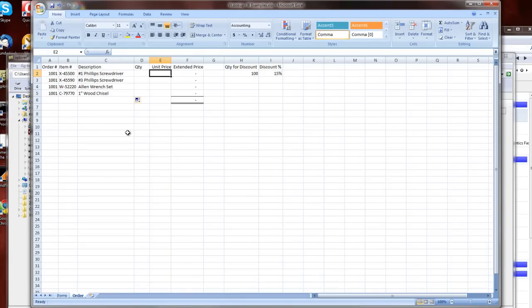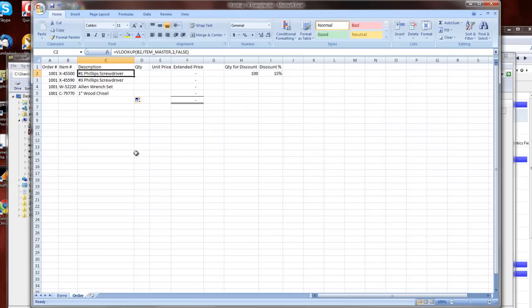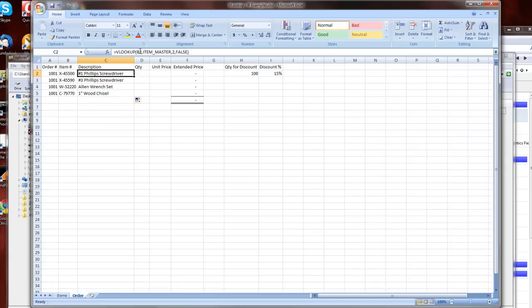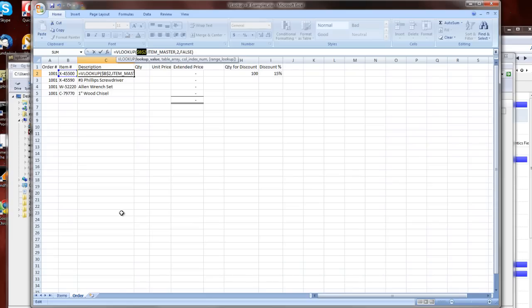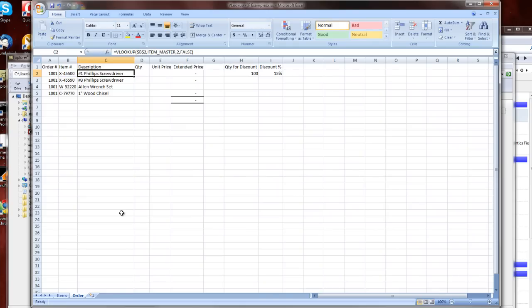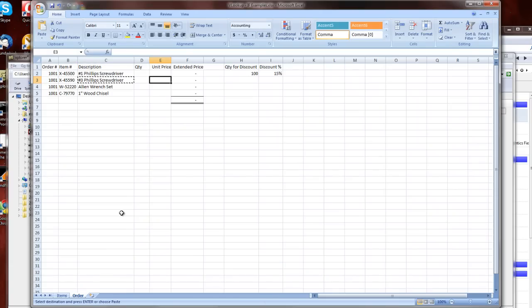Now I can also get my price here. So I can do the same thing here. Now you'll notice here I've used B2. The easiest way to fix that in place is to use an absolute reference. So if I press the F4 key, you can see dollar signs go in front of the B and the 2. That means I'm always going to look up B2, as opposed to just the cell to the left.